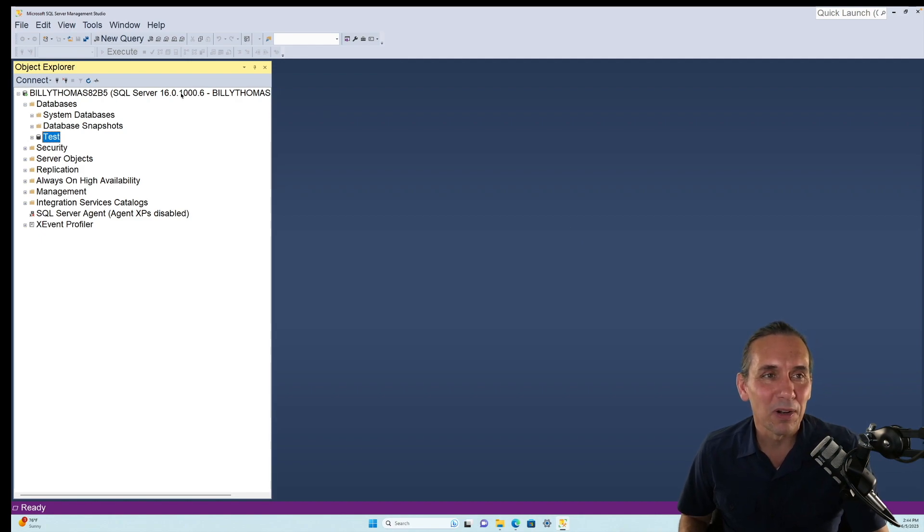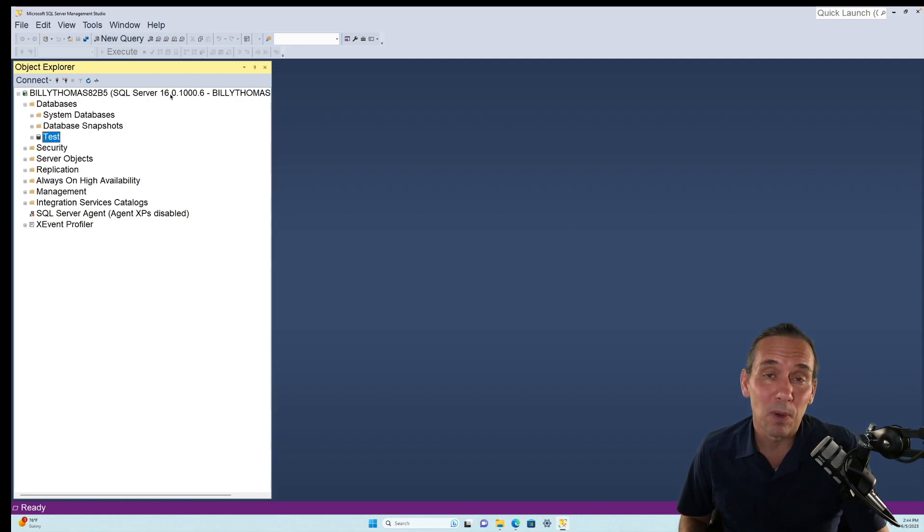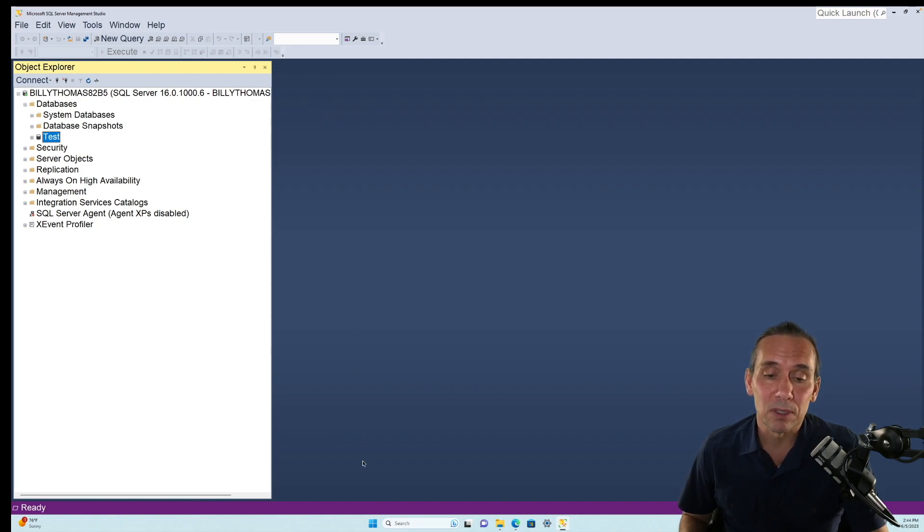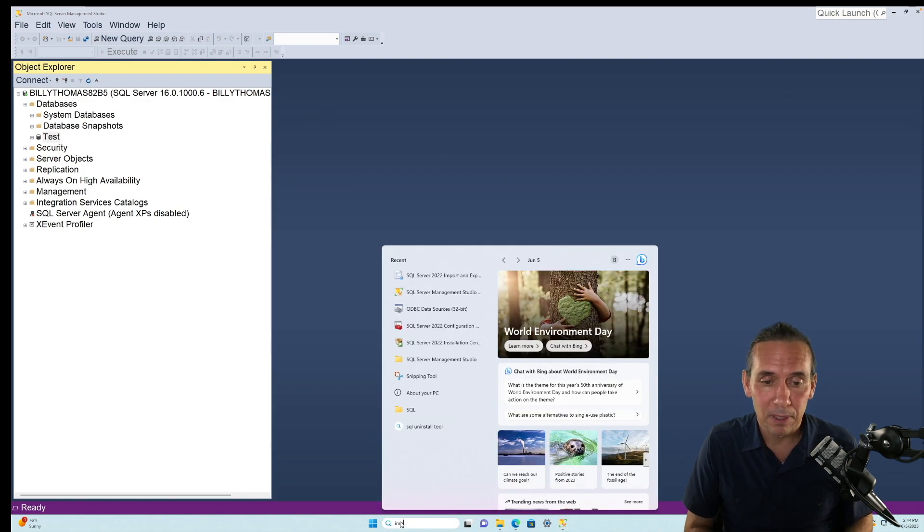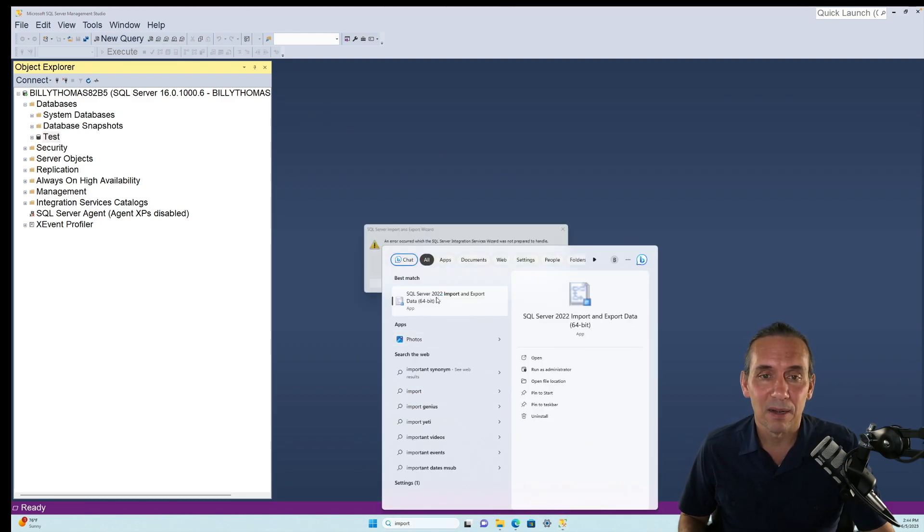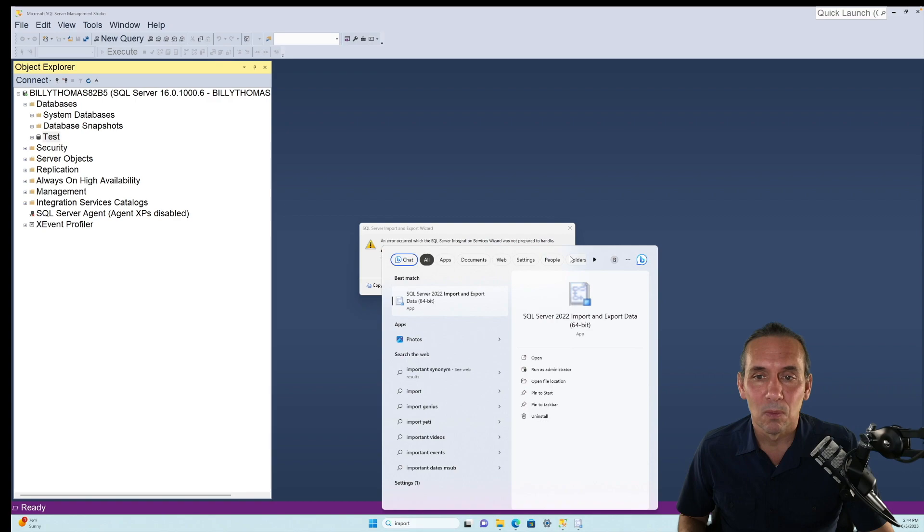We're here in SSMS, and we want to import or export data. So the way you normally do that is you would use an import-export wizard. So if we come down here and type in import, and we hit this guy, we get this error.